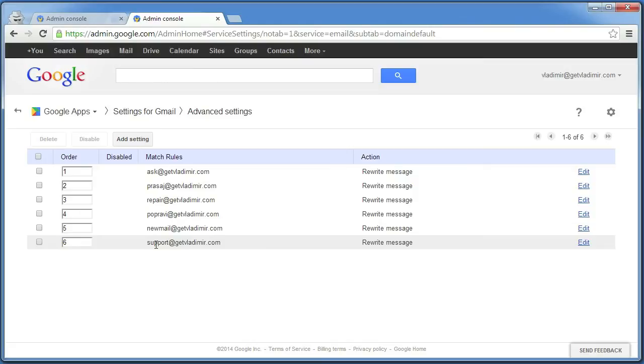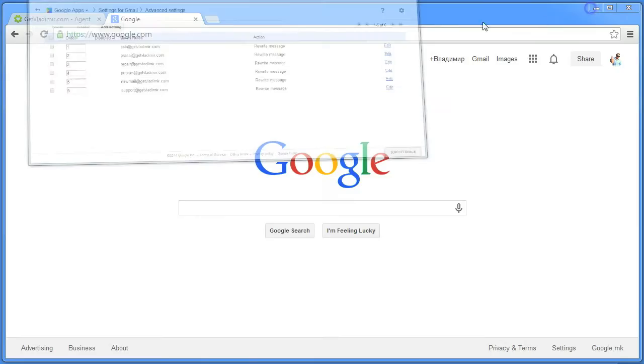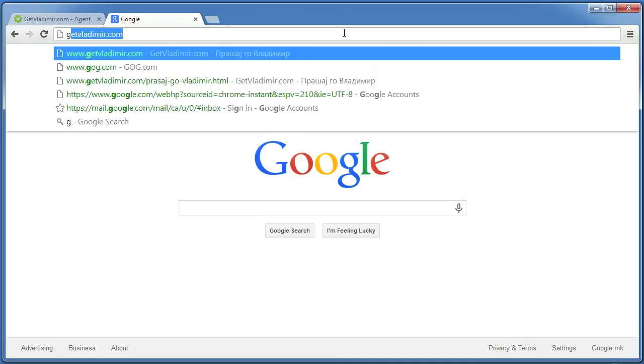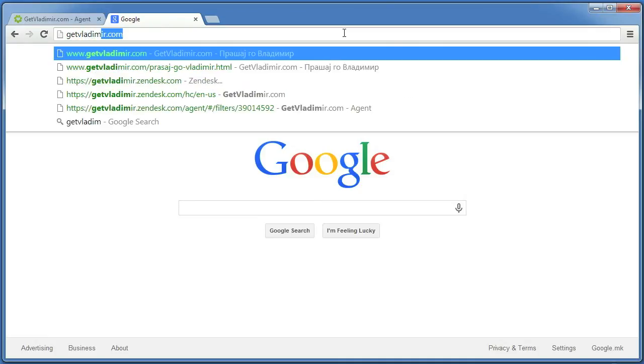You can use the same procedure to add any number of different email addresses. Now go and log into your Zendesk account.